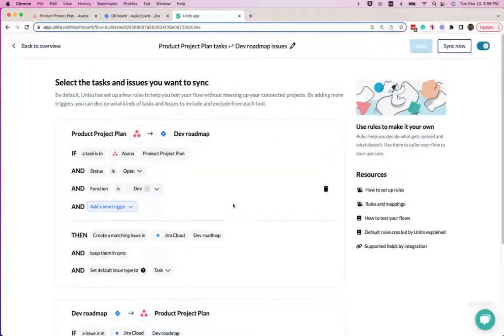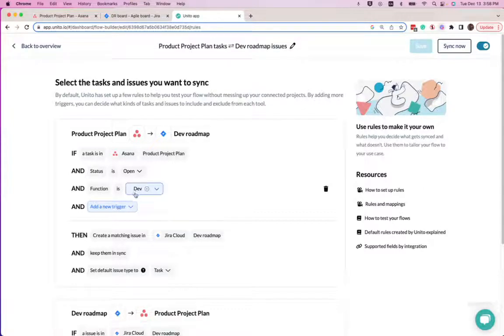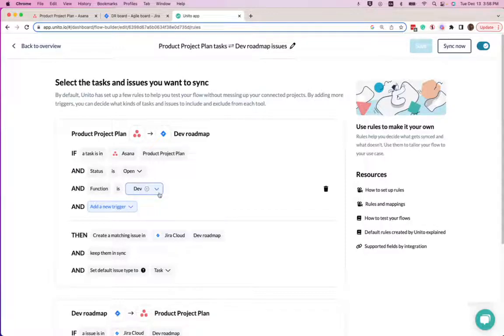I've created a single rule, which is anytime the dev label or function is assigned in Asana, that's when the task will sync over into the Jira roadmap.